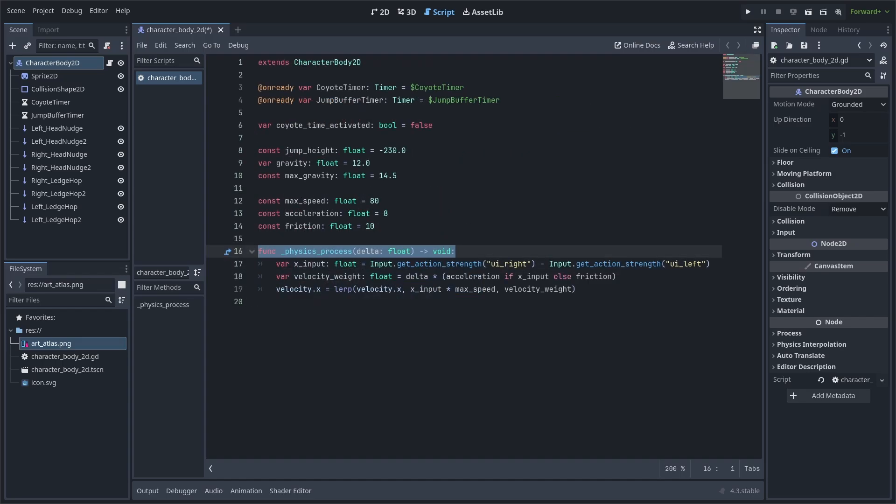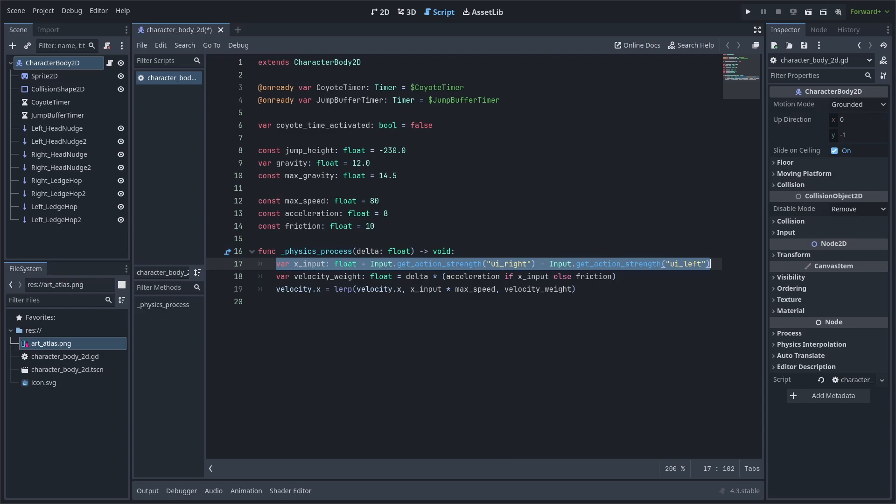We will then add the built-in physics process function. For the horizontal movement, we'll make a variable called xInput, which is equal to the strength of the right arrow key minus the left arrow key. This will return 0, negative 1, or 1 based on what key is being pressed. We'll then make velocity.x equal to a lerp going from velocity.x to xInput multiplied by the max speed.